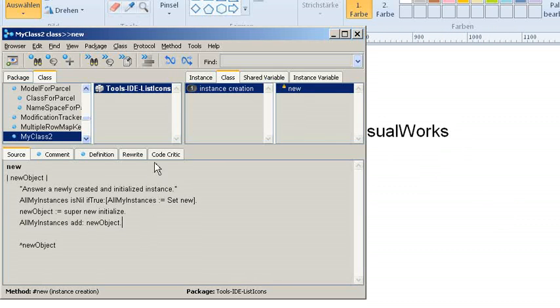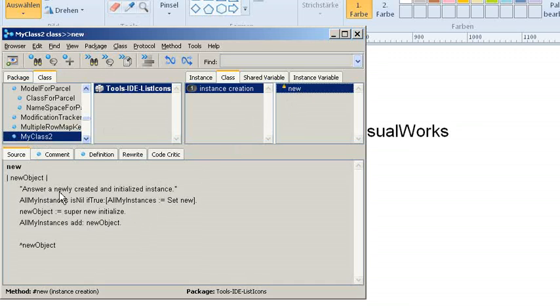Just as a simple introduction, this is my browser, this is a new class I created, and I just modified the new method a little bit.